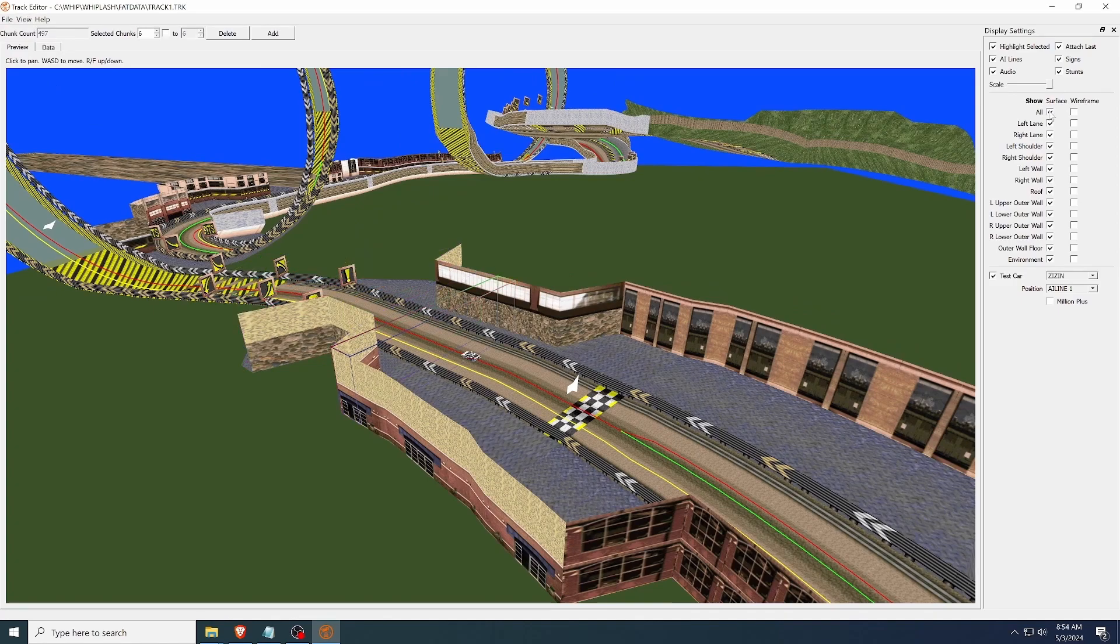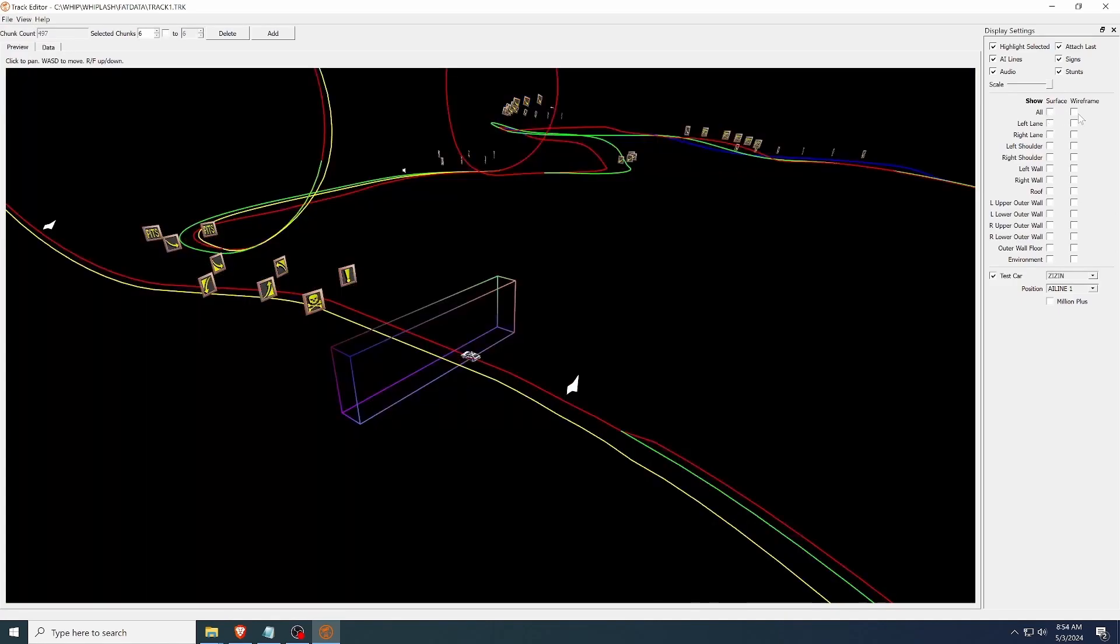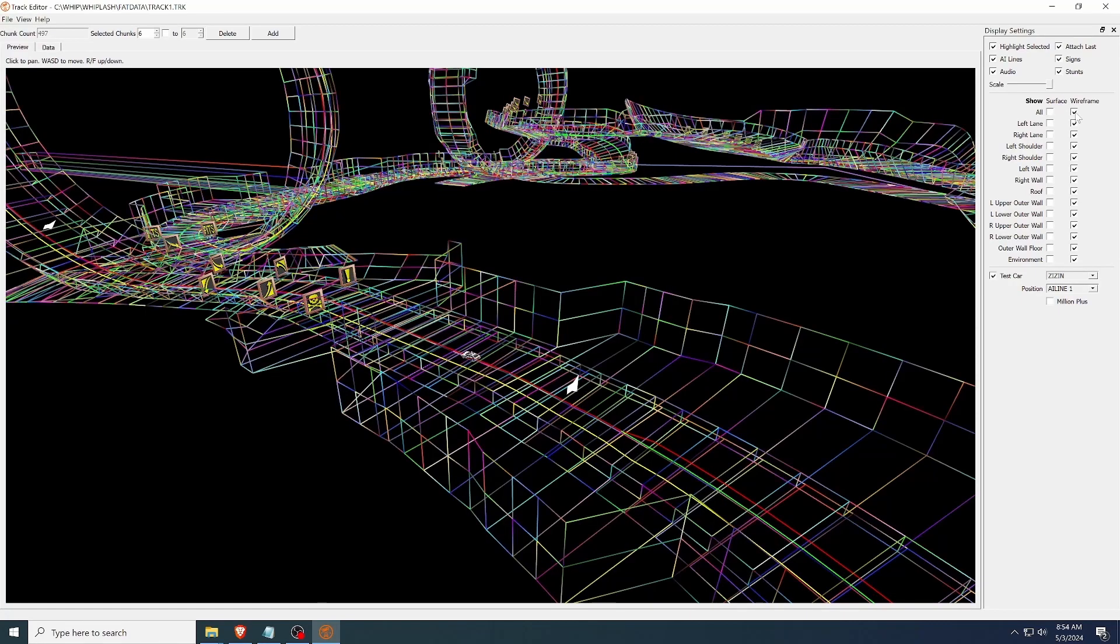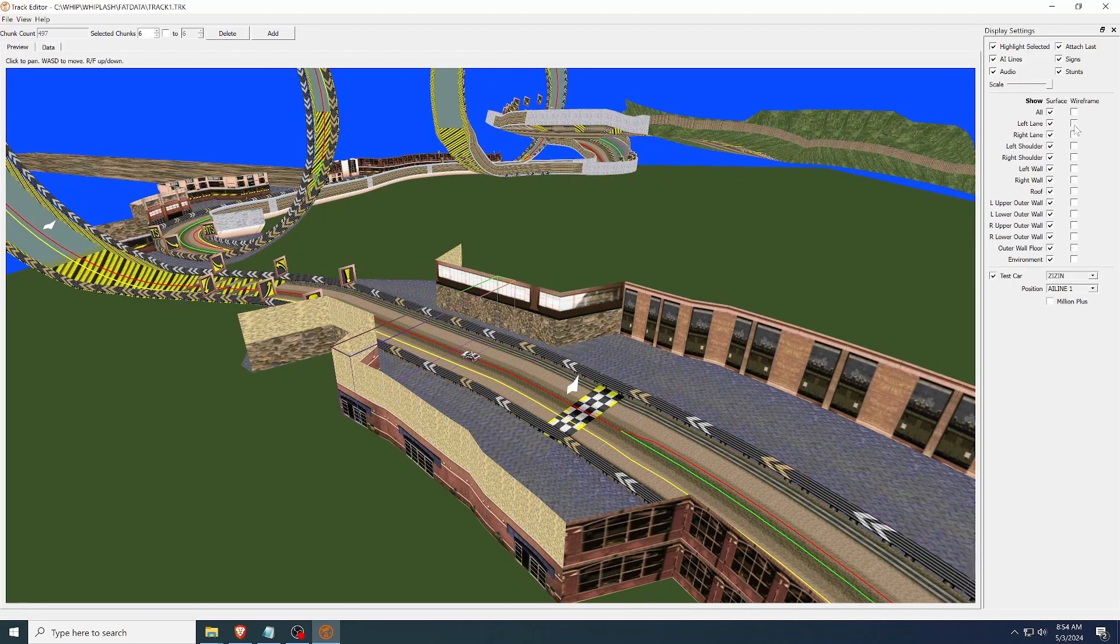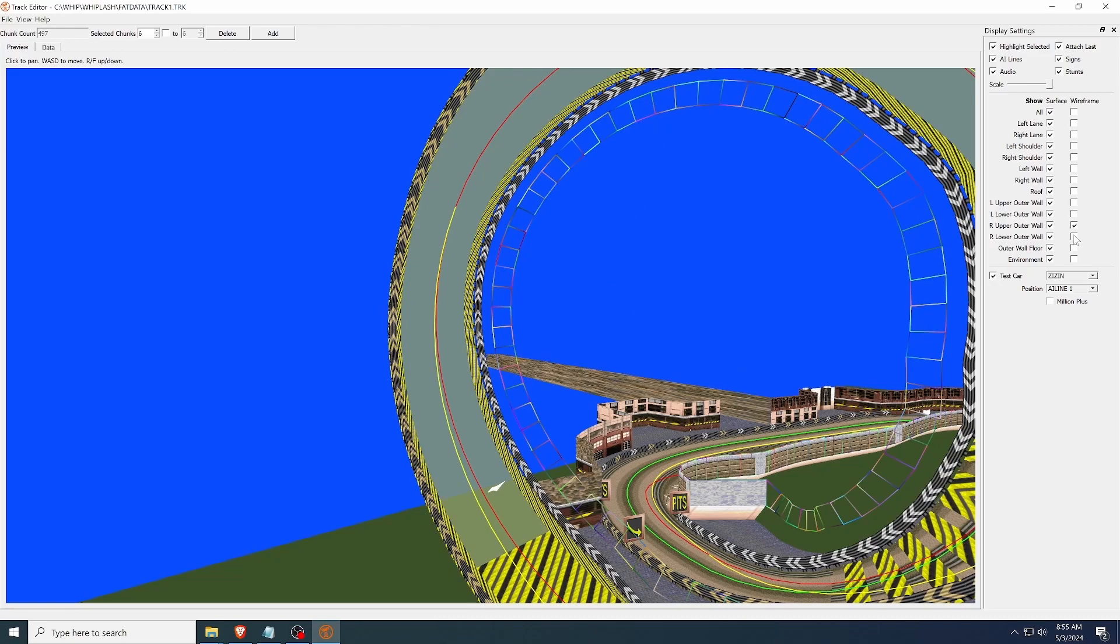Display Settings lets you toggle on and off all the different surfaces of the track, as well as show the wireframes and a number of other things. Wireframes are useful for highlighting a particular section or showing where it would be if the surface is hidden in the current chunk.